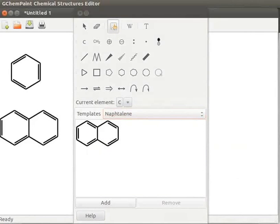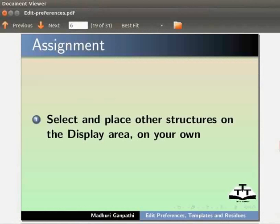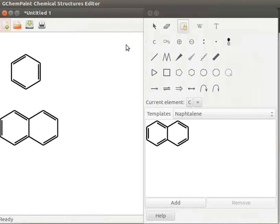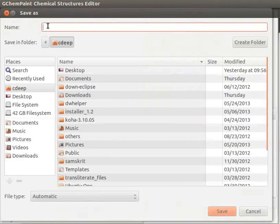Select and place other structures on the display area on your own. Let us save the file now. Click on Save the current file icon on the toolbar. Save as dialog box opens. Enter the file name as Benzene. Click on Save button.